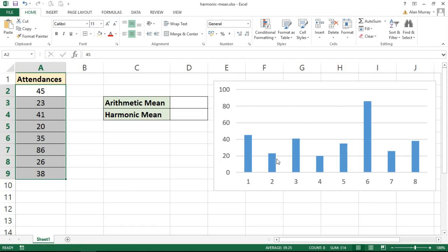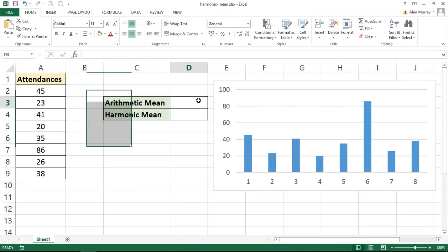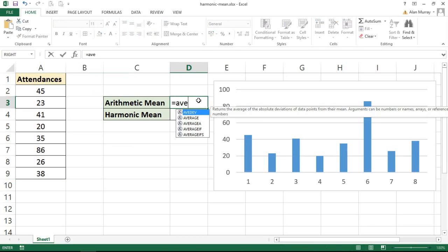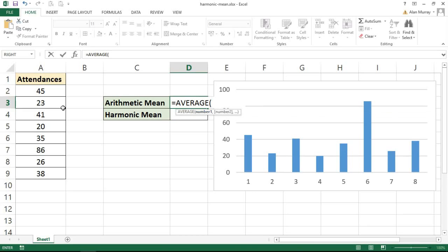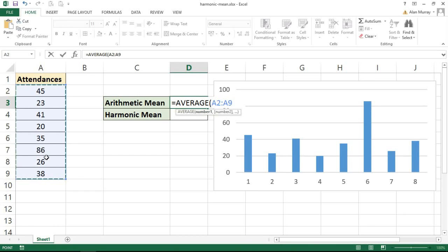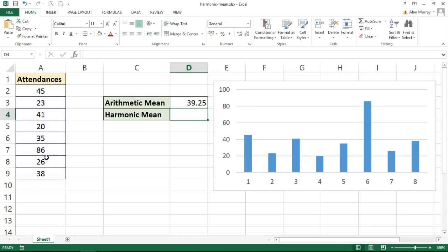In cell D3 I could calculate the arithmetic mean by using the average function, which is what I'm doing on screen right now. But as is better displayed in the column chart rather than the set of values on the left, we have an extreme outlier. That being the sixth one, number 86, and that will weight the average and give us a misleading figure of 39.25.